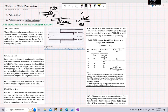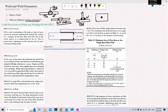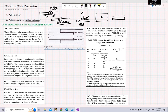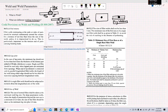Another technique is plug welding. For example, if we have a plate and we make a hole in it, we can weld through that hole. Looking at the side view: there is a plate at the bottom and a plate at the top to be joined with it — we make a hole and do welding there, which is known as plug welding. These are the different techniques of welding.